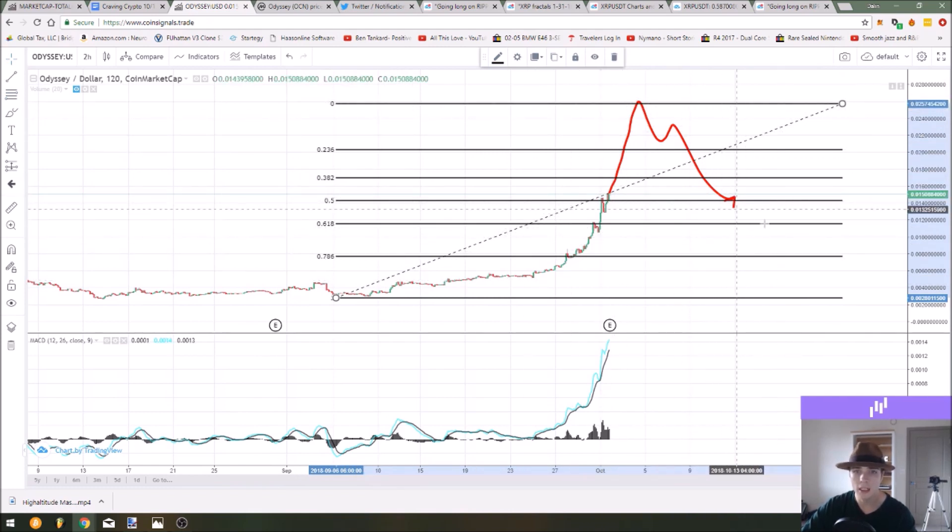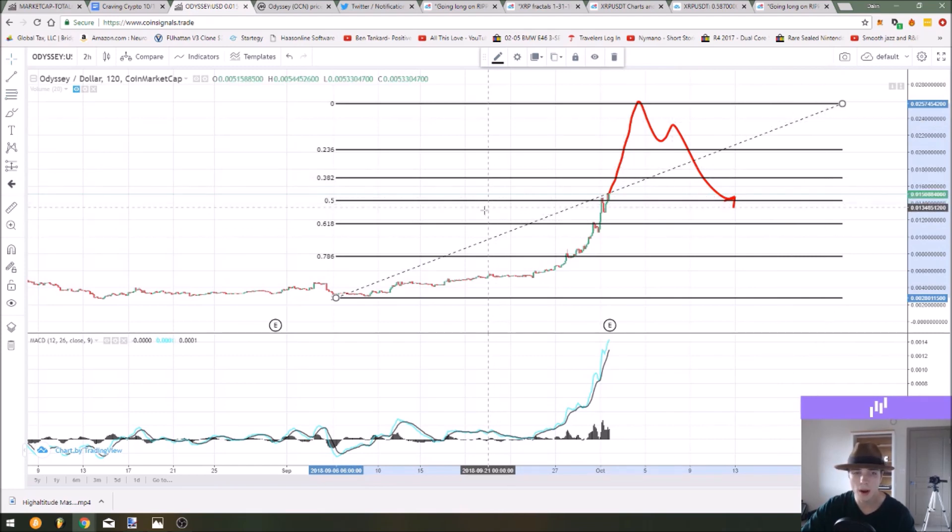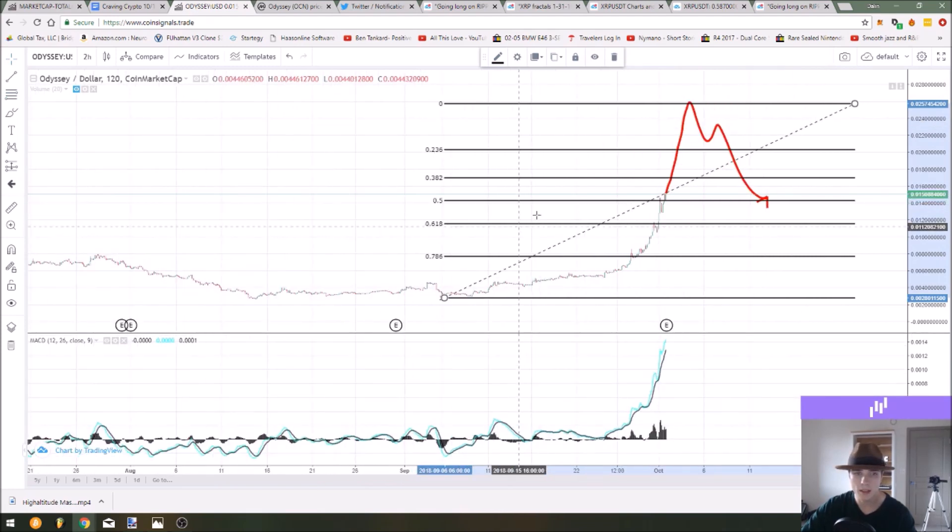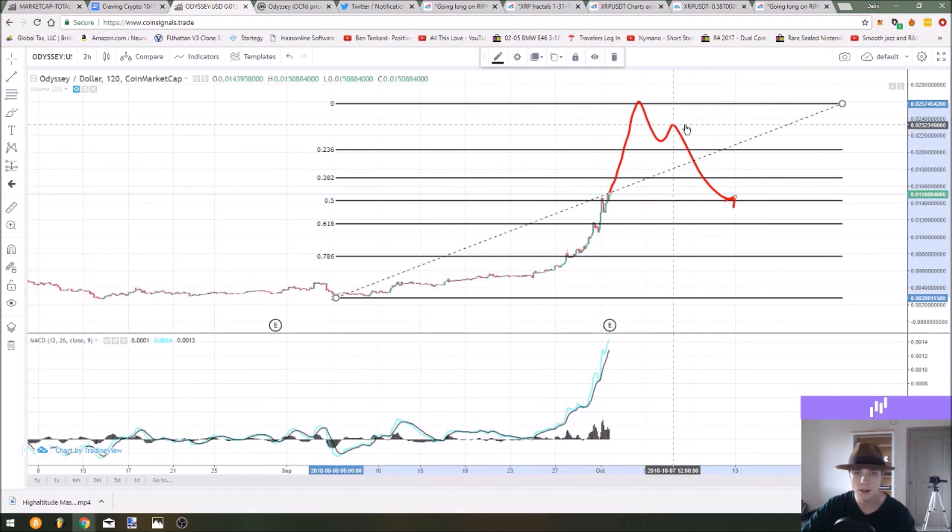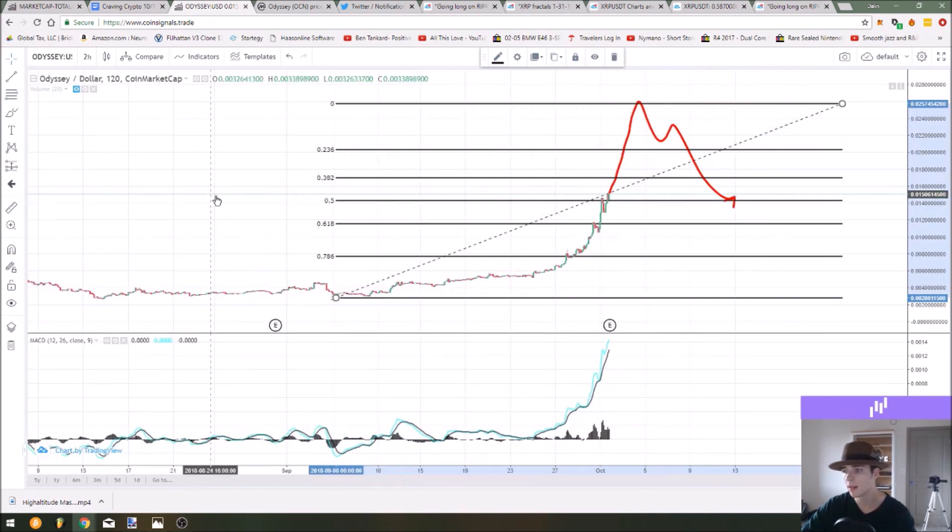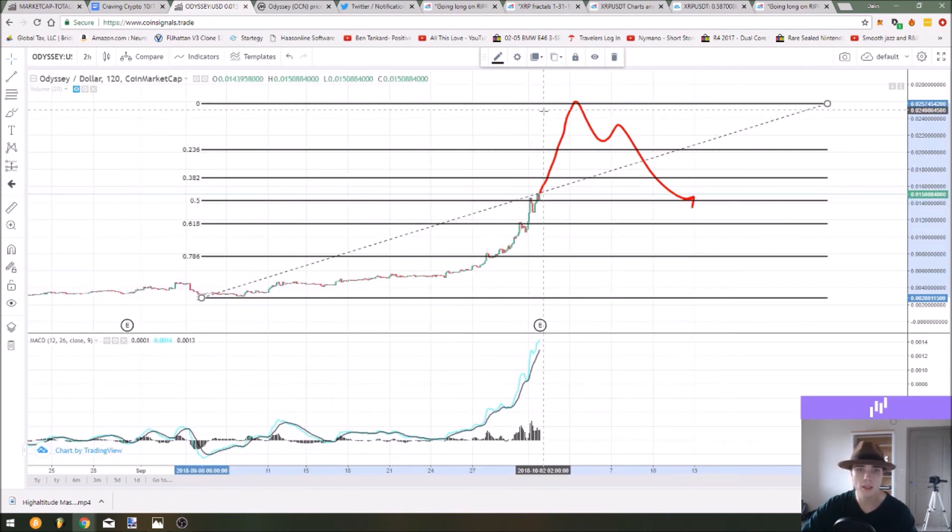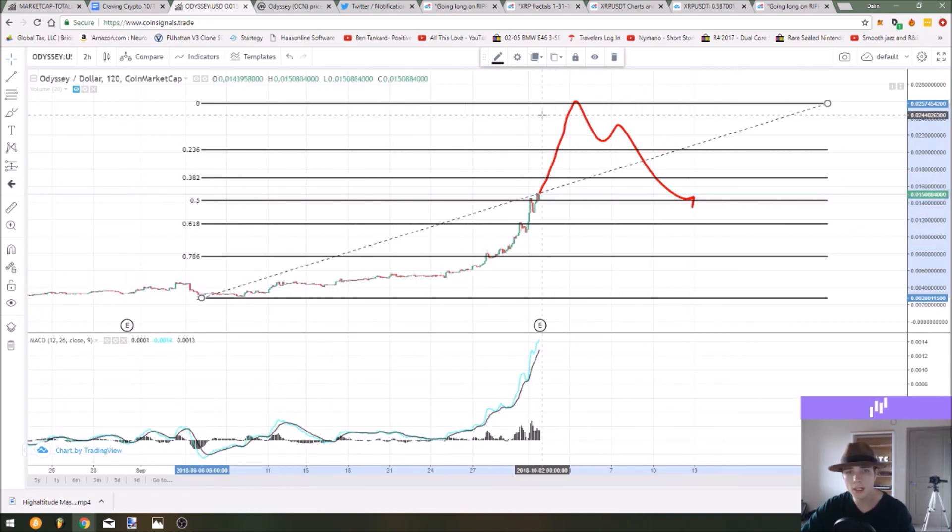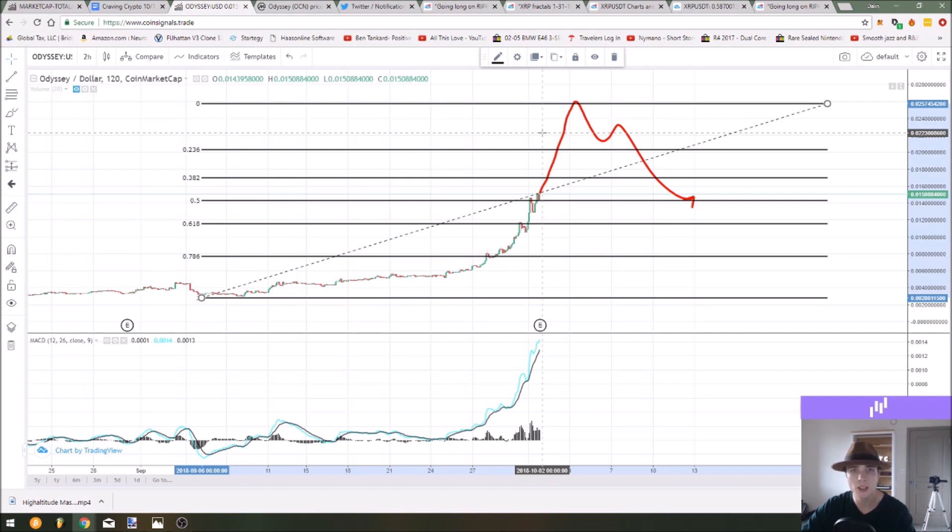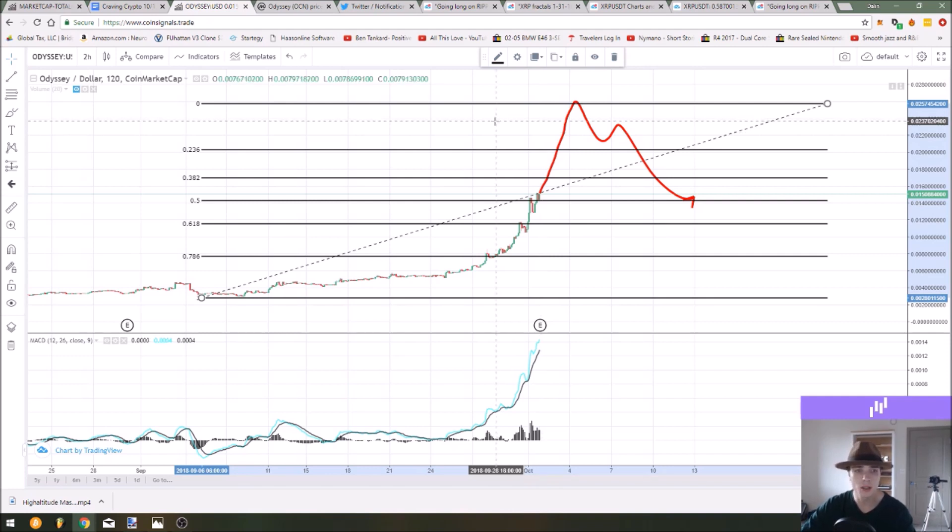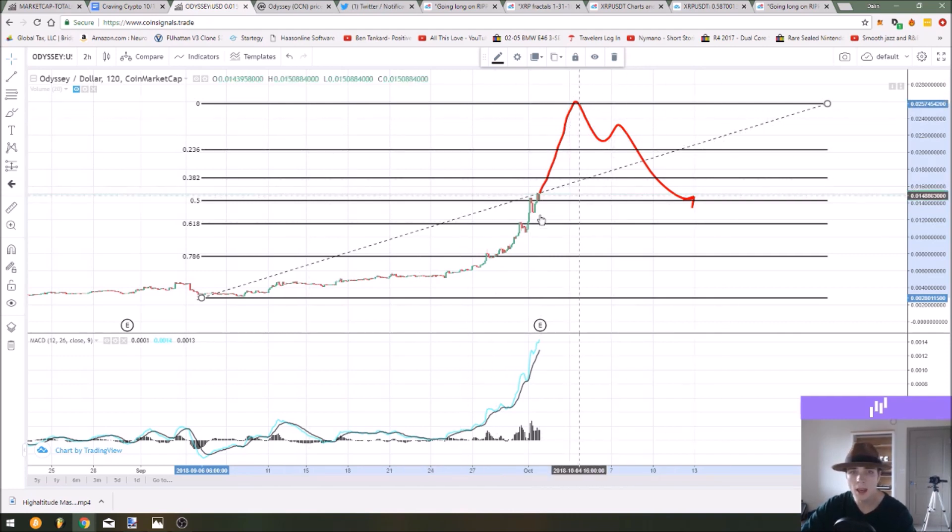You go from the low to the high, you come over here on the left hand and you grab your fib tool and then you start to project the levels that you can aim to ladder in at and buy these support levels and expect it to return to its upward trend if this does continue to see upward movement throughout the rest of the year.